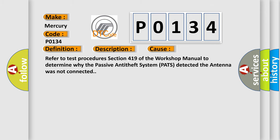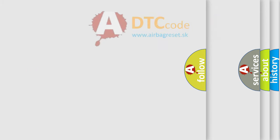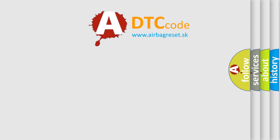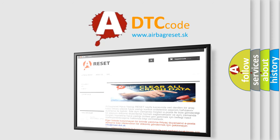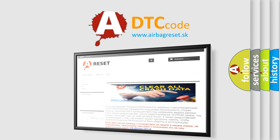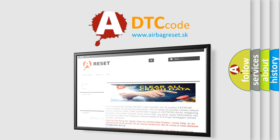The Airbag Reset website aims to provide information in 52 languages. Thank you for your attention and stay tuned for the next video.